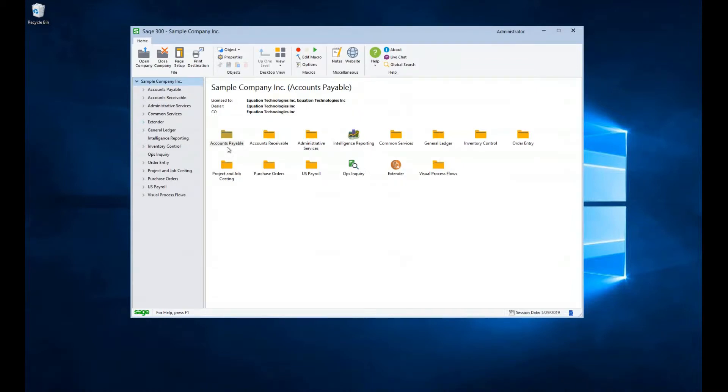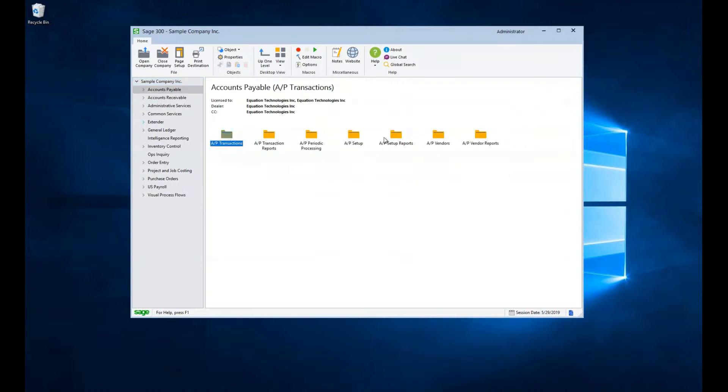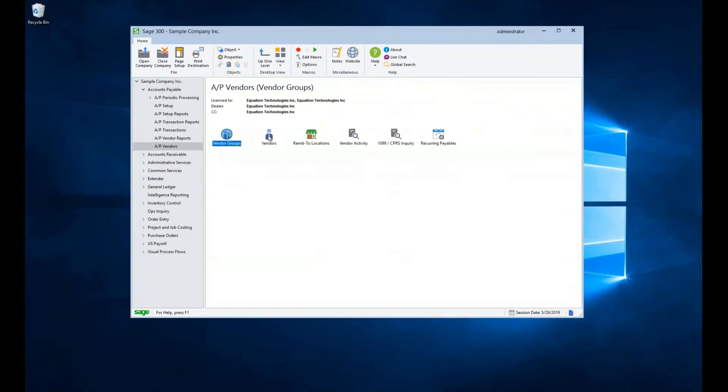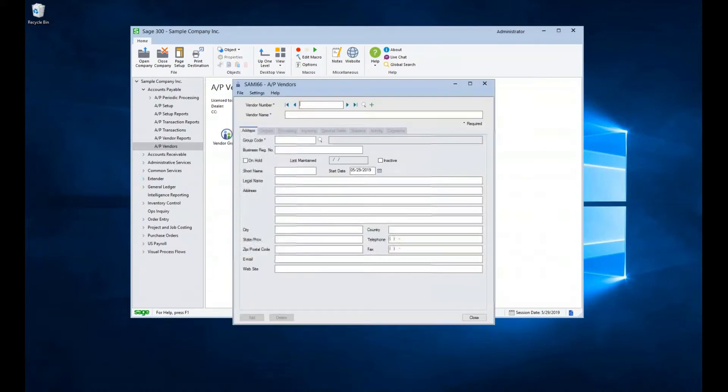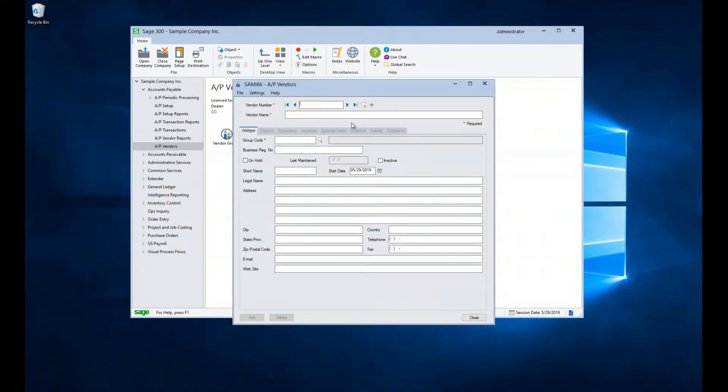To begin, let's take a look at the Vendor screen and its component parts. First, we navigate to Accounts Payable, AP Vendors, Vendors. Upon opening the screen, we can either create a new vendor or select an existing one. Let's explore our existing vendors and in a bit we will create a new vendor.